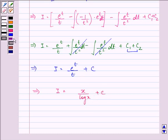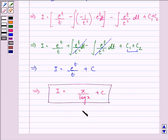So this is the required answer to the given question. Hope you understood it well — have a nice day!